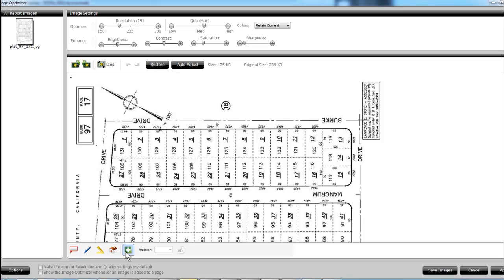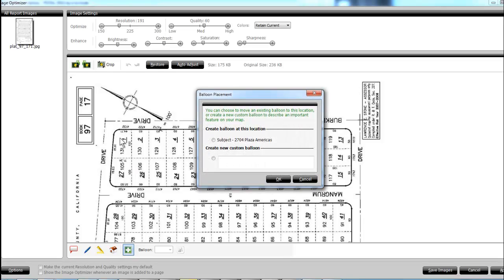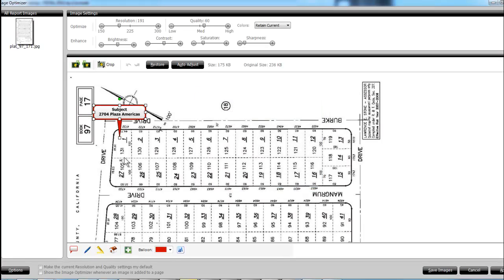This is the unusual part - to say okay I want to add a balloon. And so now you can see my cursor turns into little crosshairs and I'll click on the one and it'll give me an option. If I've got some other properties in there I can choose the one, or I can create a custom balloon and say okay that's my subject.